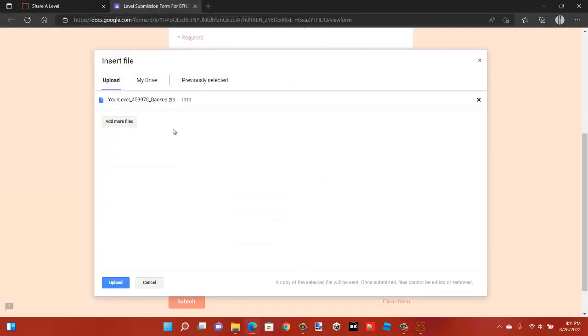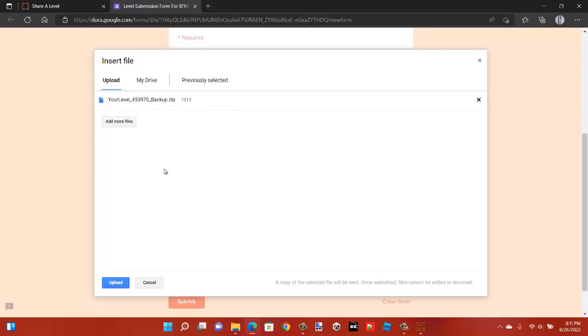Once you see it make sure that's here, it looks like this. Now click upload.